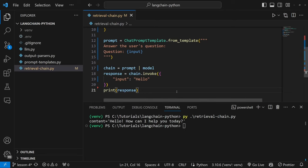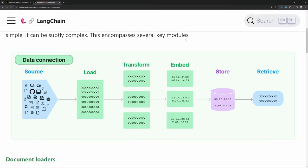Now let's have a look at how we can retrieve data from a data source and then feed that into this chain. I think the best way to explain this process is with a diagram. The first step is to fetch data from a data source using a document loader — that is what we'll do next. The document loader will then store the contents in what is known as a LangChain document.